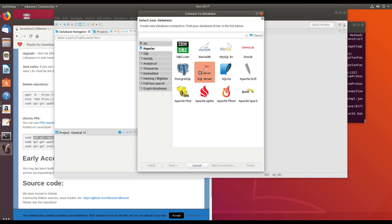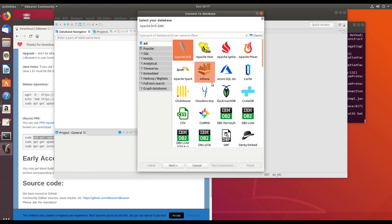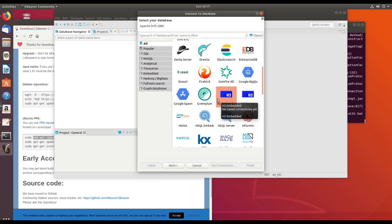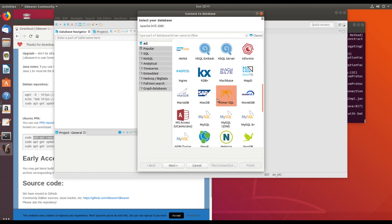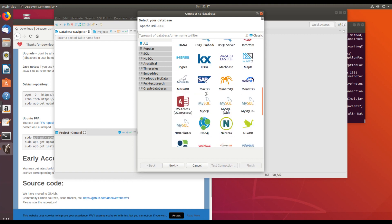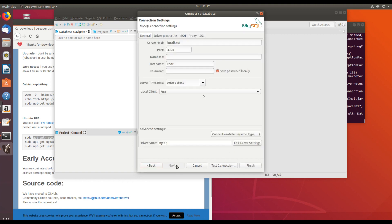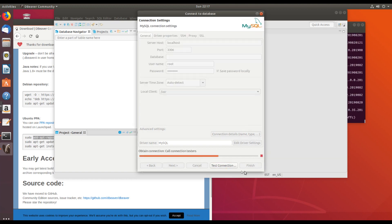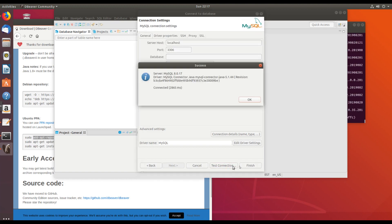And let's see if we can just find MySQL with no version number. MySQL. So this one. Next. Password. Test connection. Download. Download. Success.